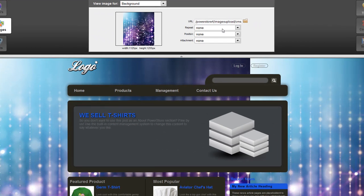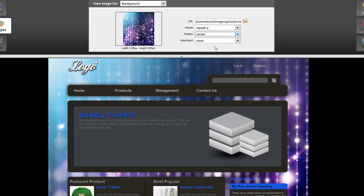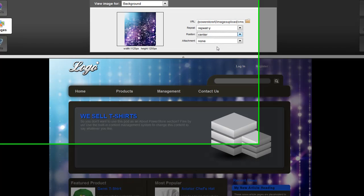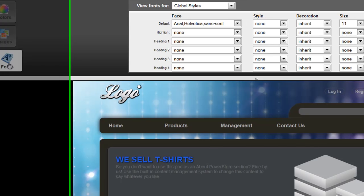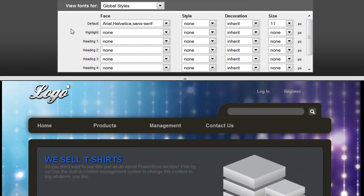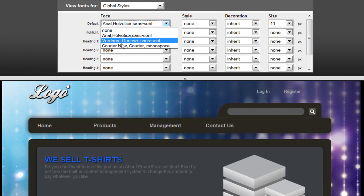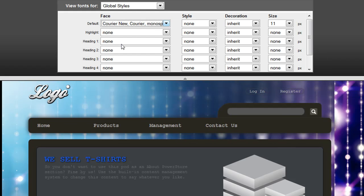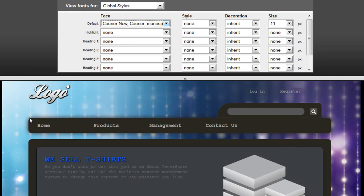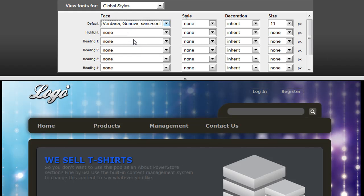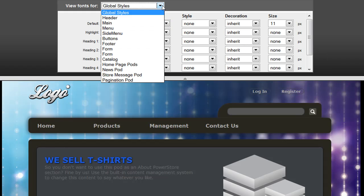That background image is added to my page, and using the additional options I've been able to position the background image to be where I'd like it to be. You also have the ability to change fonts. Choose the Fonts option on the left, and you can choose the font style you'd like to use throughout your site, and you'll notice it's instantly updated on the website. You can make more specific changes to the fonts — the styles, the decoration, and the sizes — by choosing an option from the list provided here.